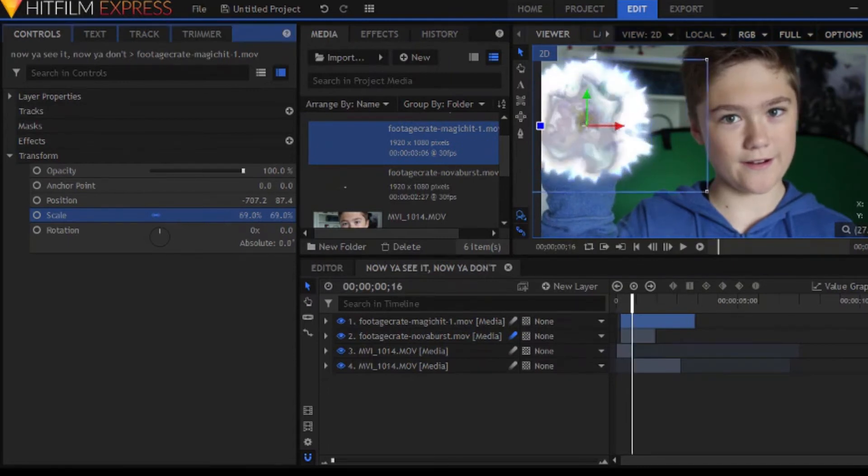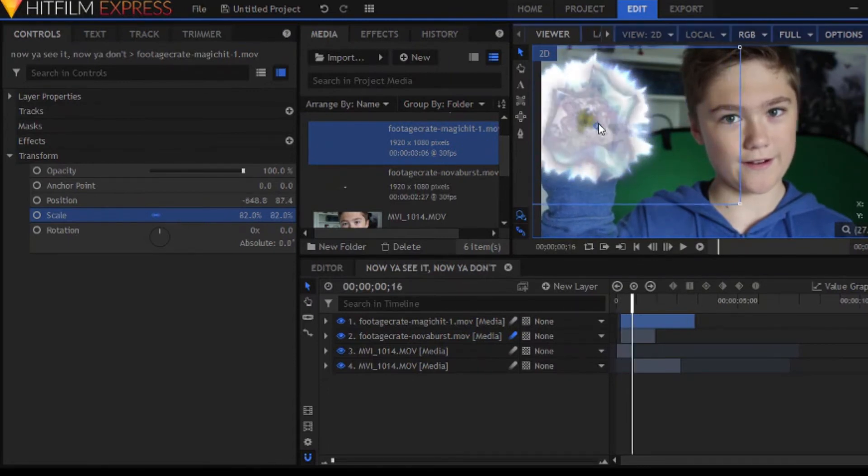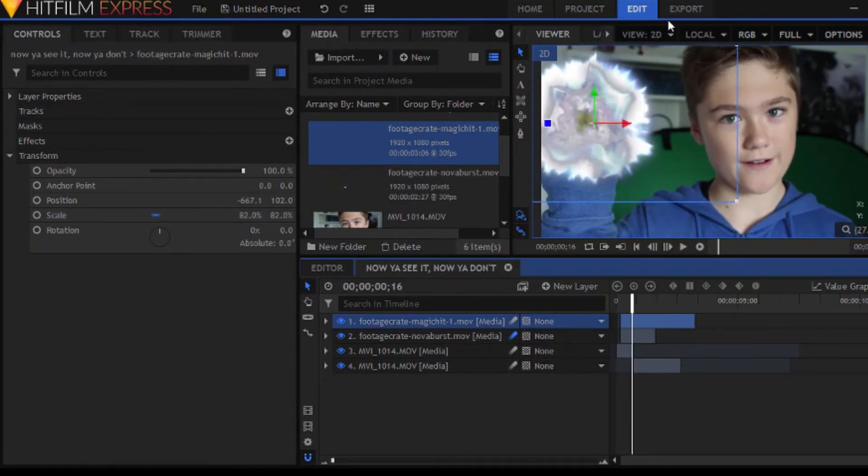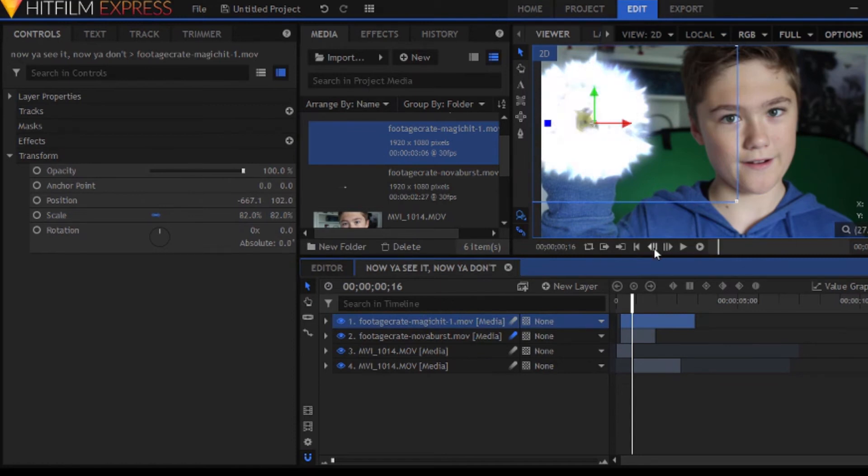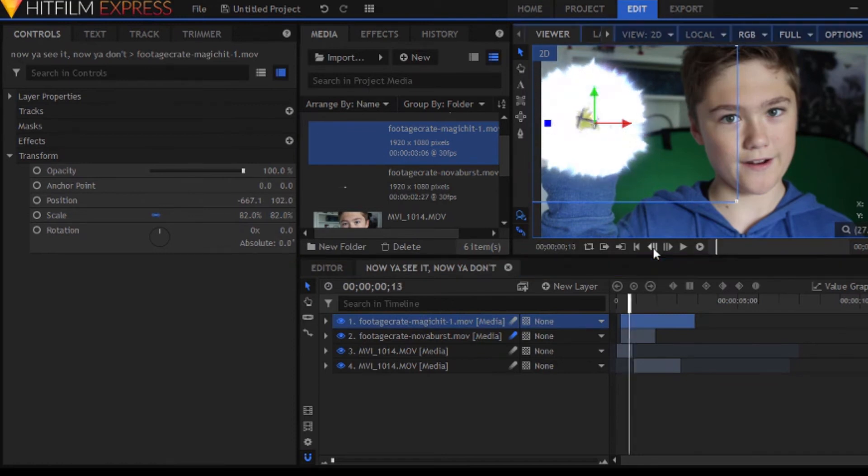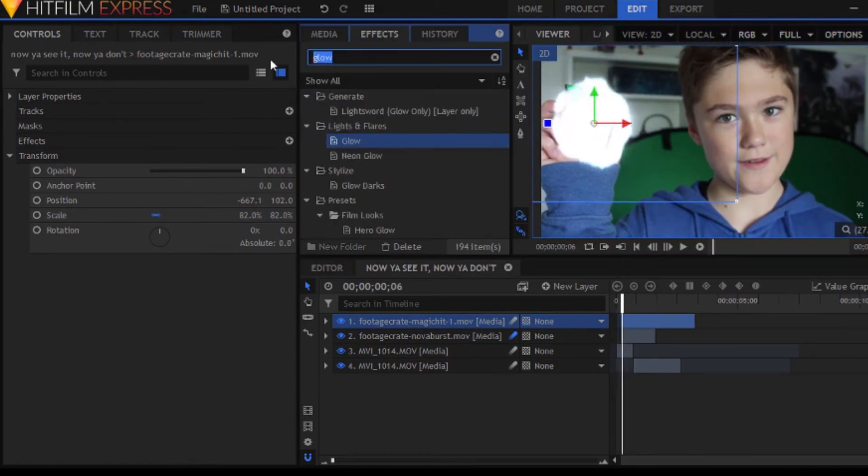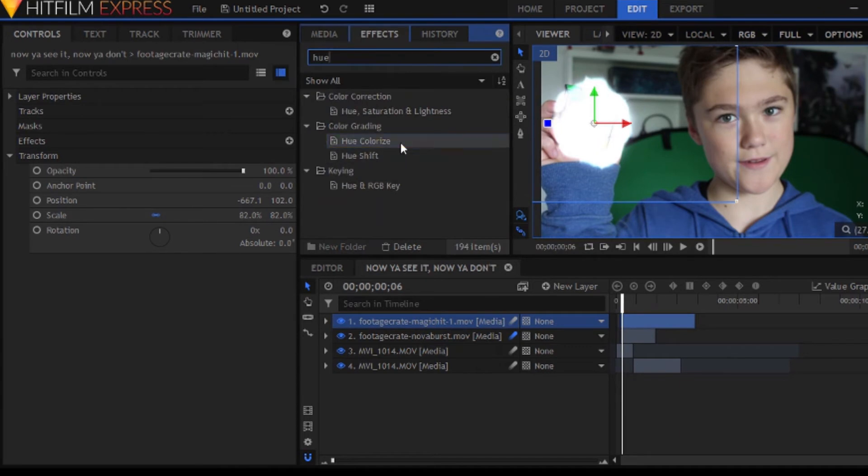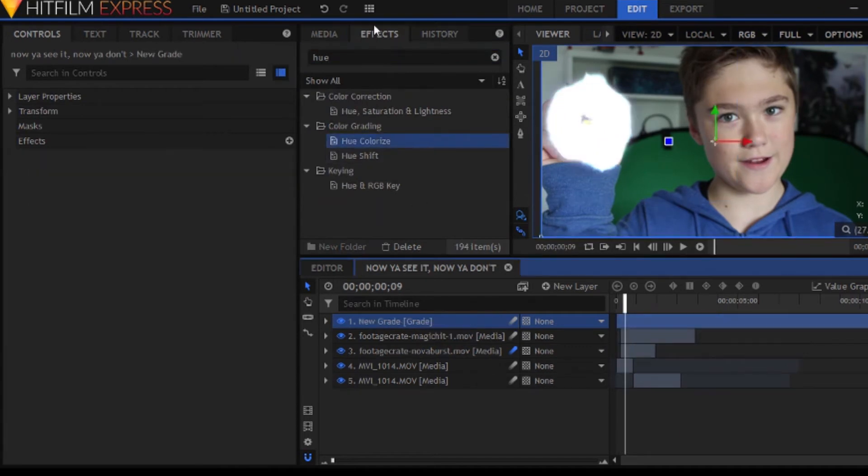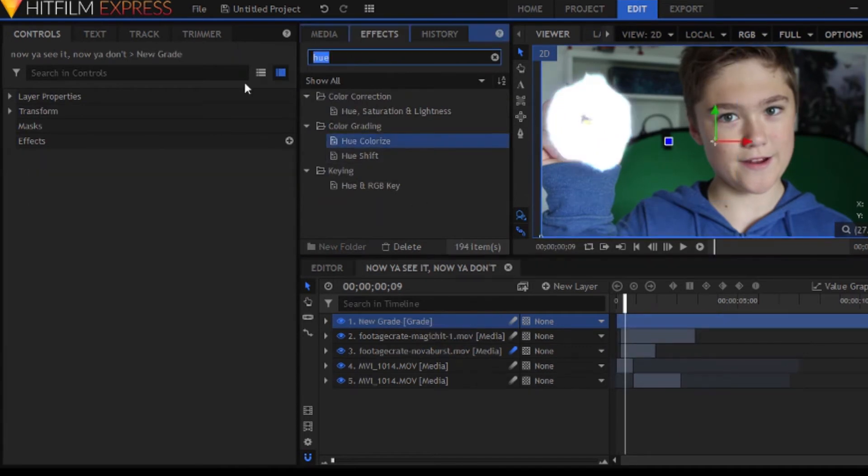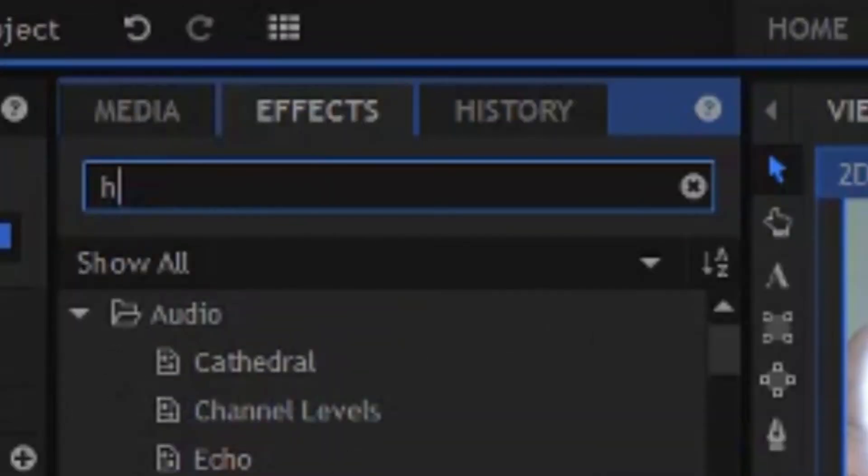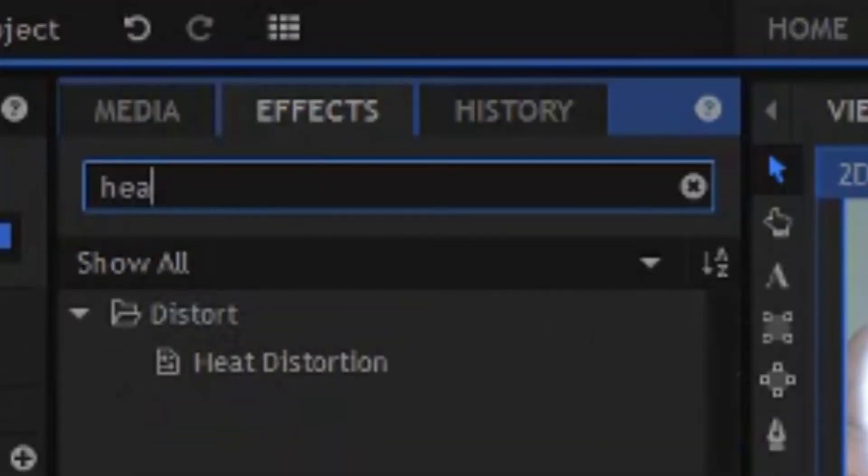Now, you might not even have to add two effects, but I find it useful to do that just so we can fill in the space. Also, it would make this tutorial really short if we just used one effect.